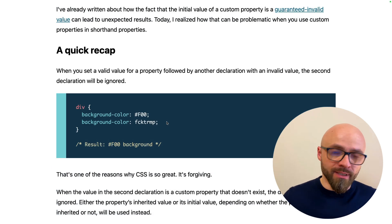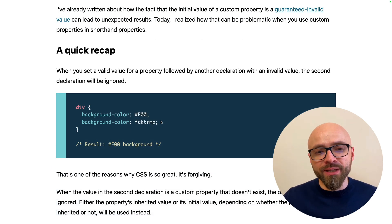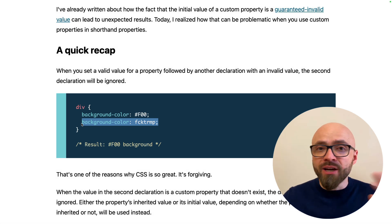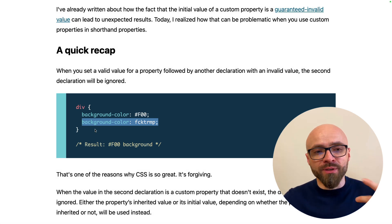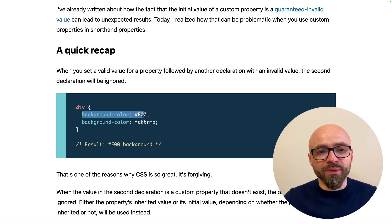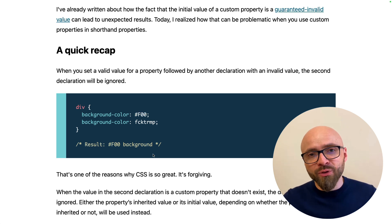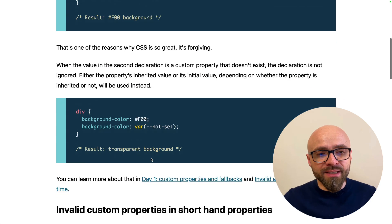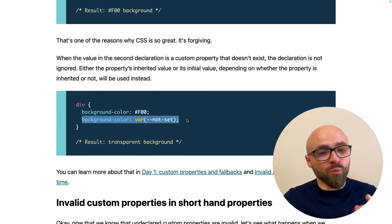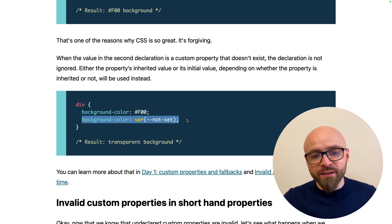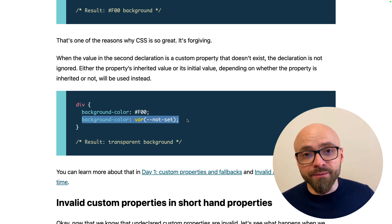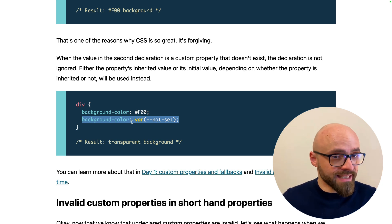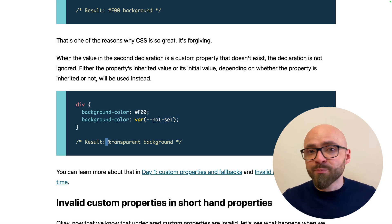If you create a declaration in CSS where the value is invalid, then this entire declaration will be ignored. Or in this example, the background color will be exactly this, F00. But if you're using custom properties, then this declaration will not be ignored, but rather it will be rendered as invalid. Or in this example, the background color will become transparent.